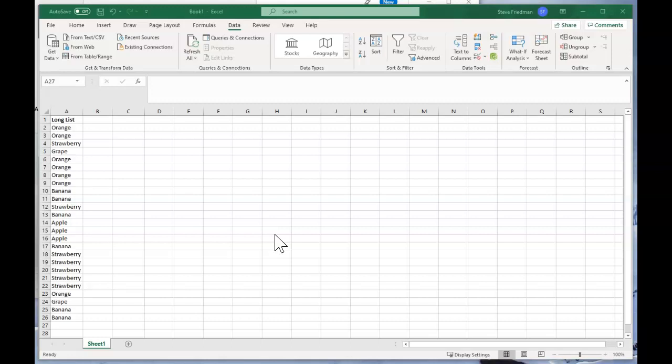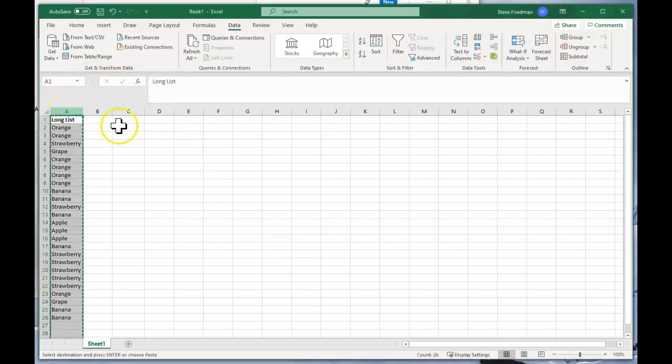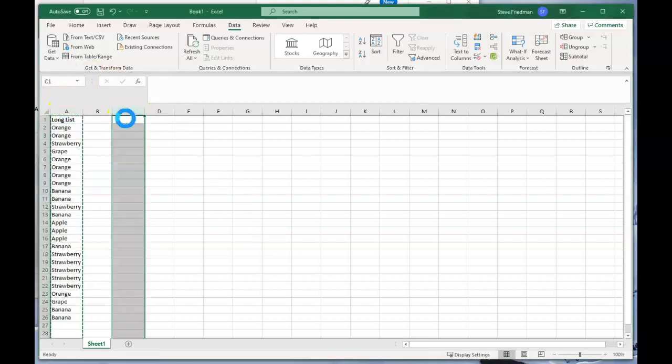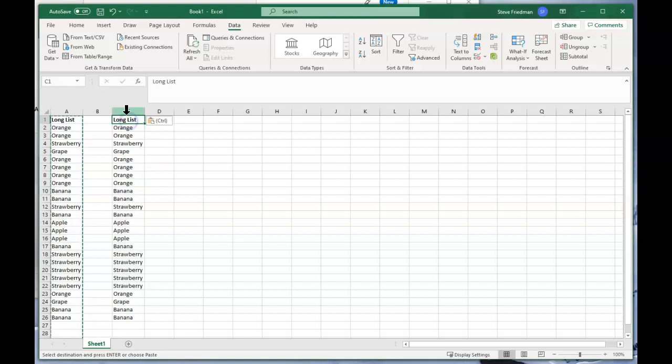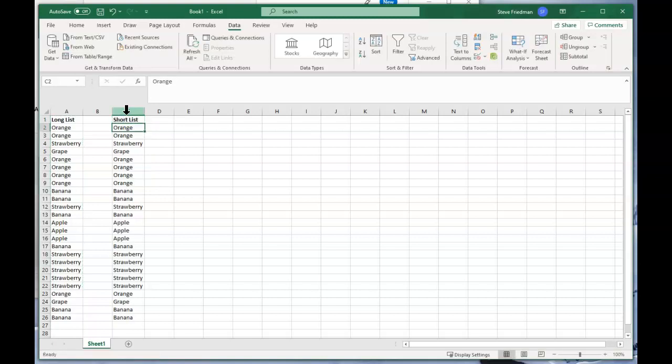The fastest way is to copy your original list and let's rename this short list.